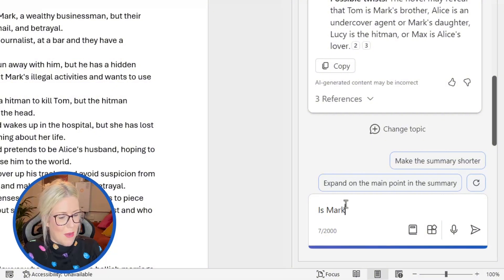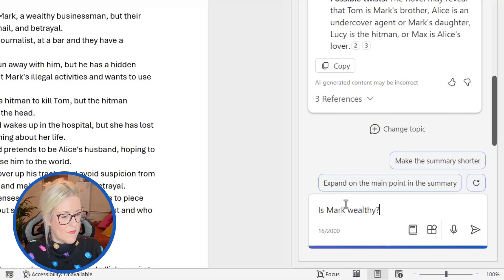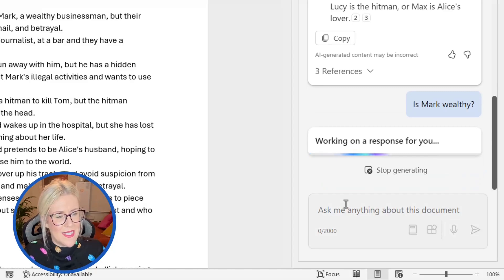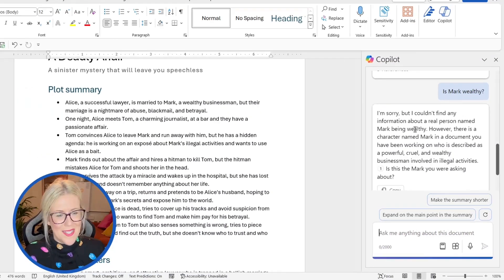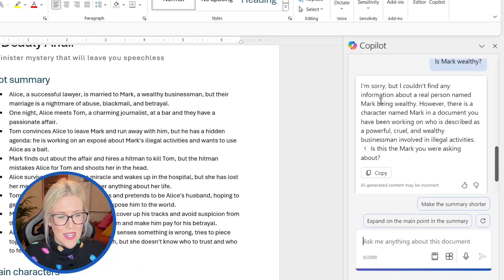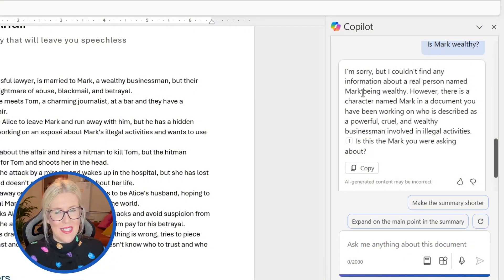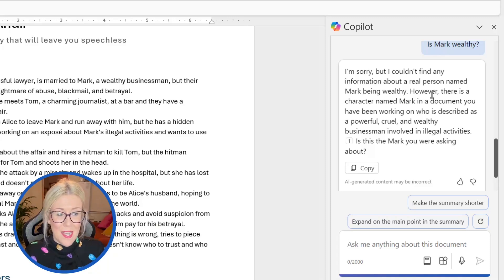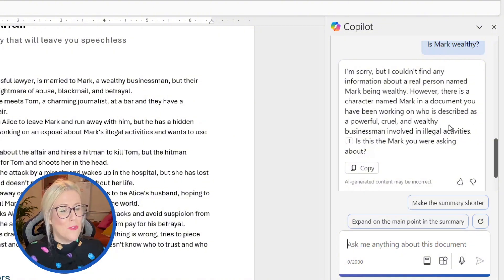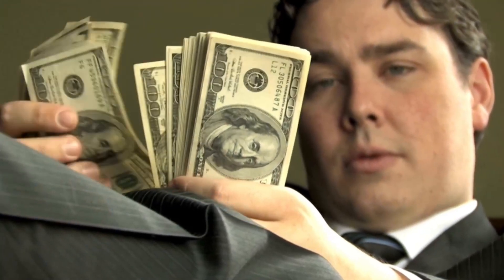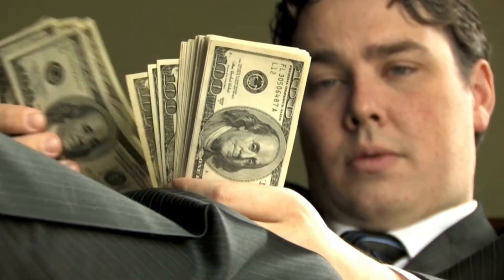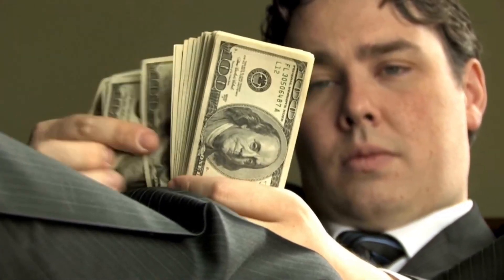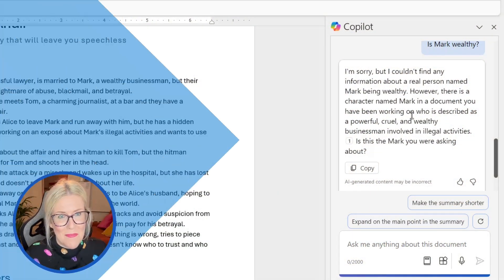So this is interesting. It's per I'm sorry, but I couldn't find any information about a real person named Mark being wealthy. And that's because if it's thinking about this in the context of the wider world, Mark is a very broad term. It says, however, there is a character named Mark in your document you have been working on, who is described as powerful, cruel, and a wealthy businessman involved in illegal activities. Mark sounds like a nasty piece of work, but there we go. I have my answer. It's managed to pick it out of the document.